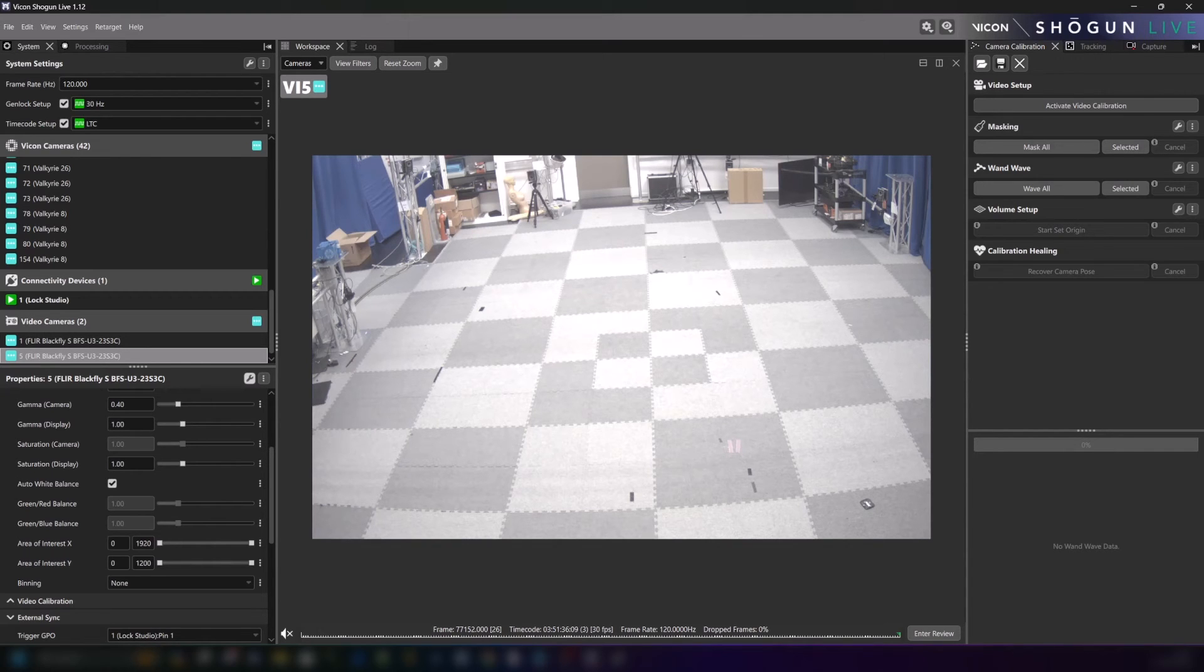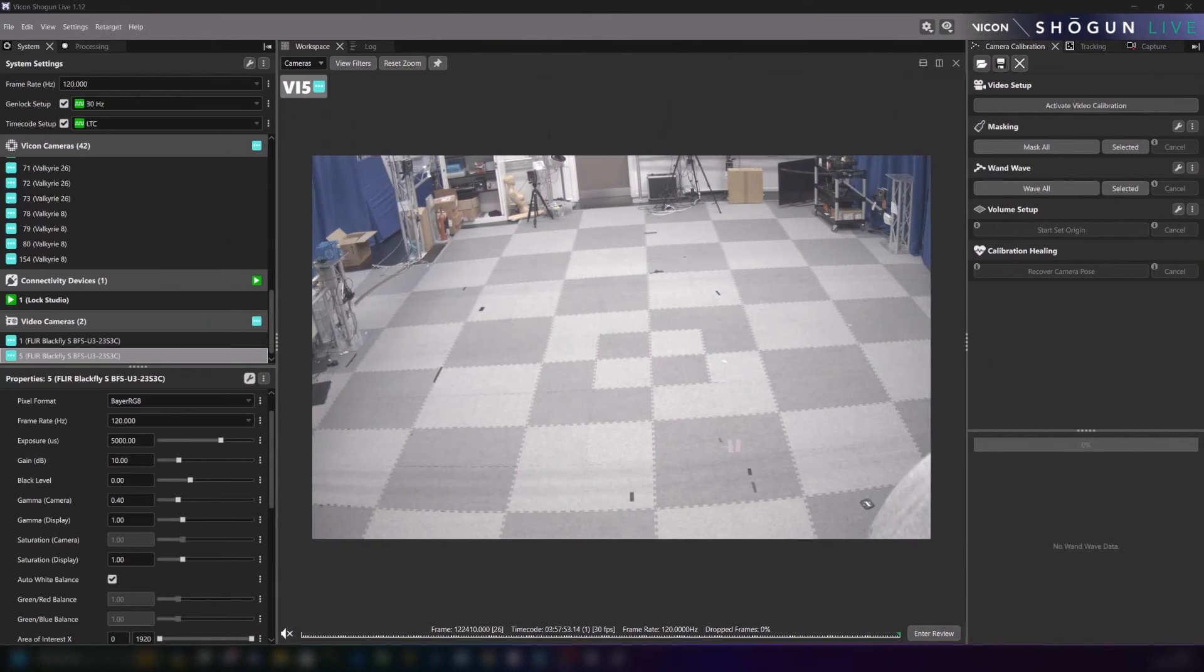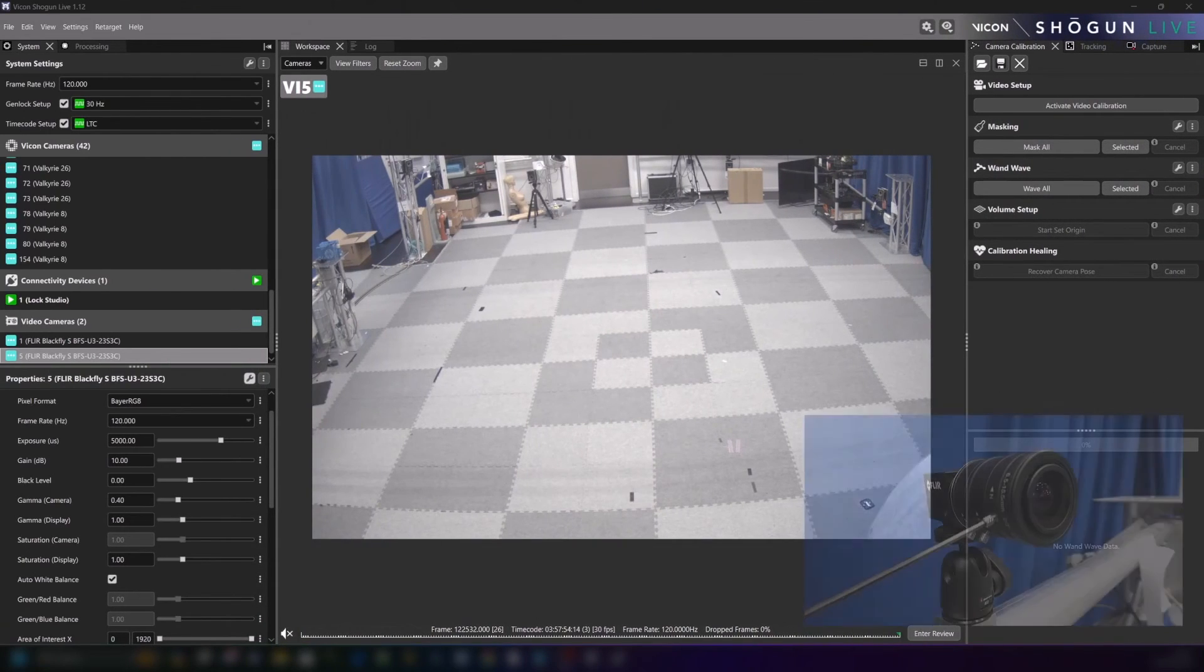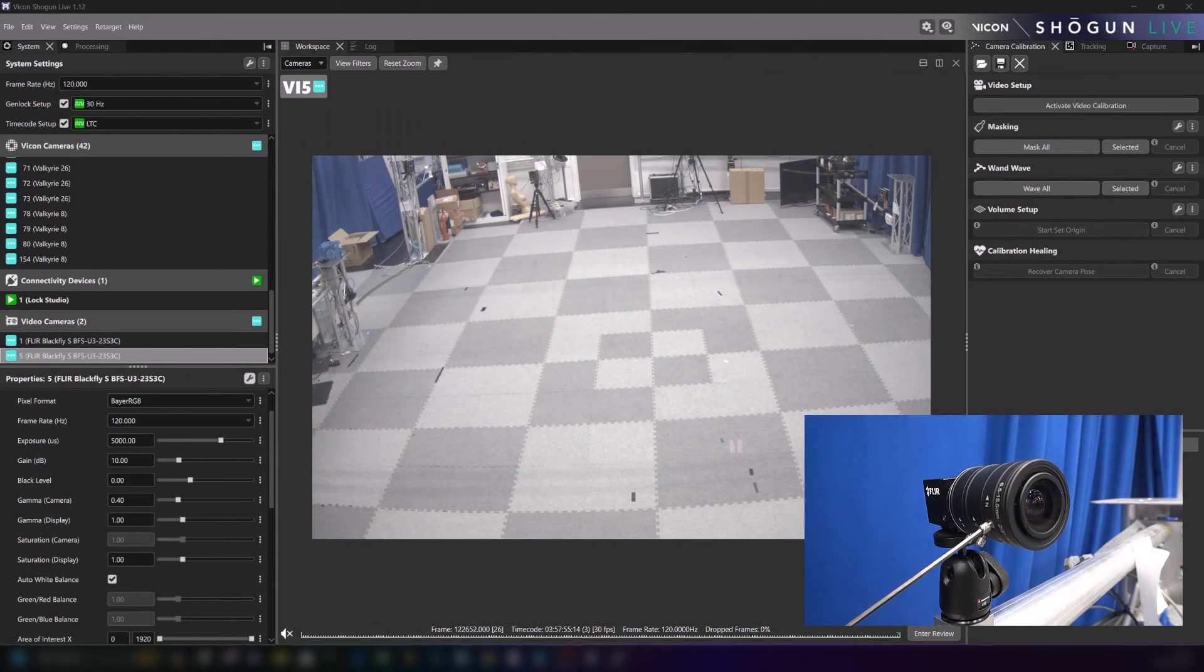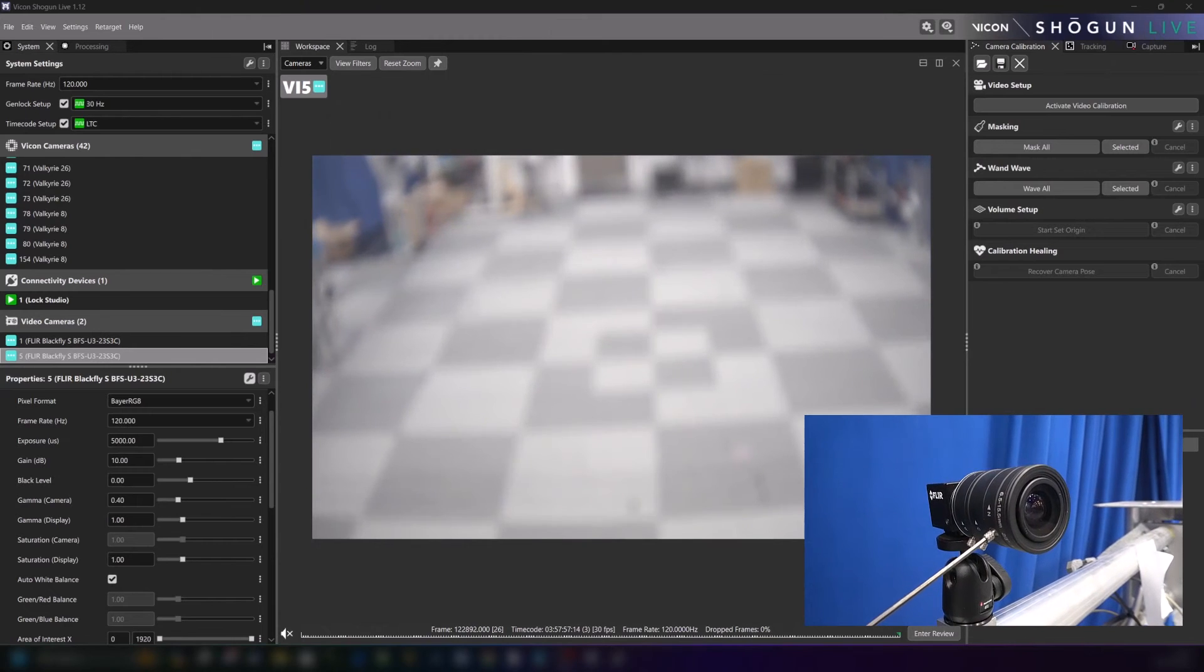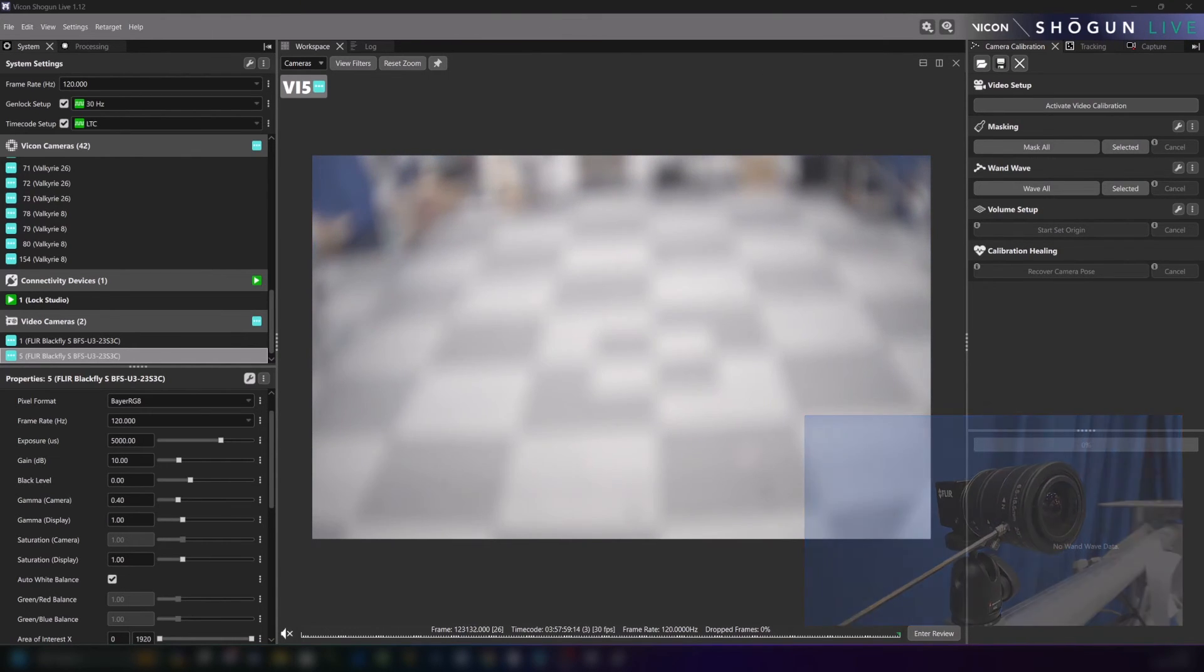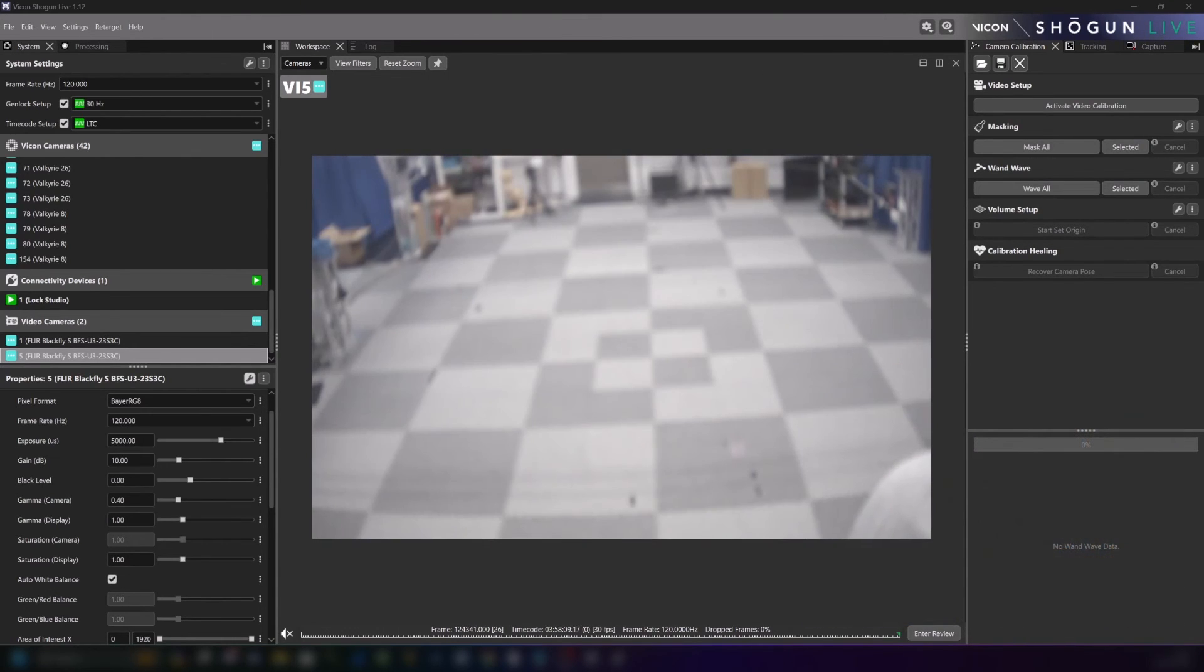First it's worth double checking that the lens is set correctly to ensure that everything is in focus. By keeping the camera active in the viewport and rotating the lens we can tweak its focus accordingly.